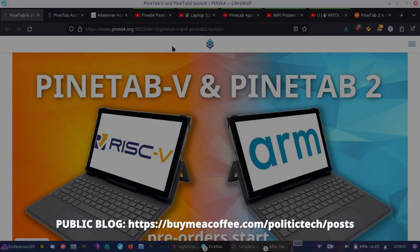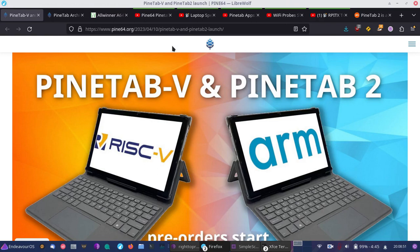Hey guys, so today I want to talk a little bit about the PineTab, the RISC-V, and the PineTab 2, which are out now.